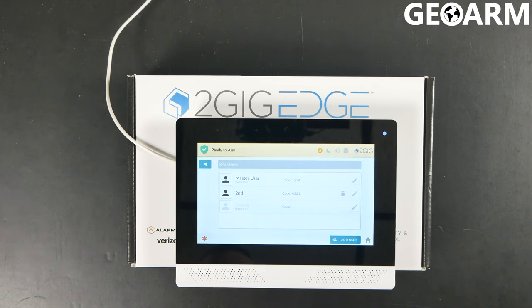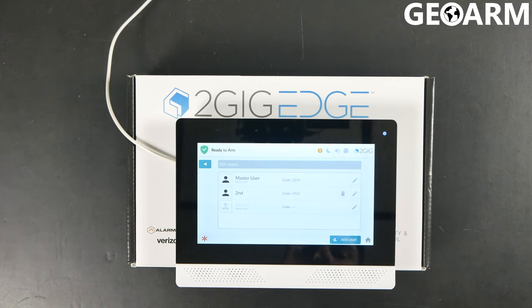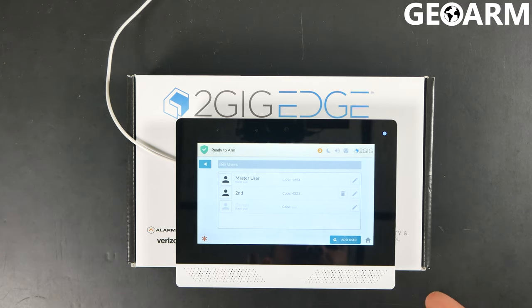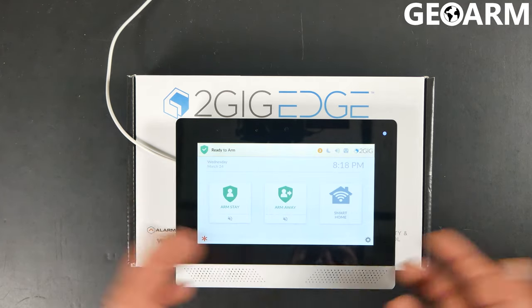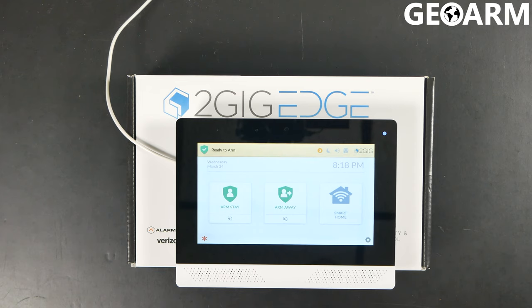You can hit Done and you will see all of your codes populate. This is how you get a user code programmed in as well as change your master code. After you've got this code put in there, you just go ahead and hit the back arrow all the way out — hit it twice. At this point, your codes are ready to be used.